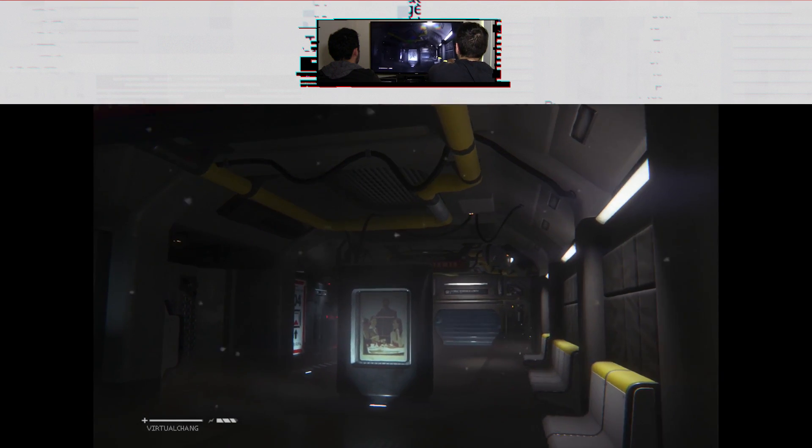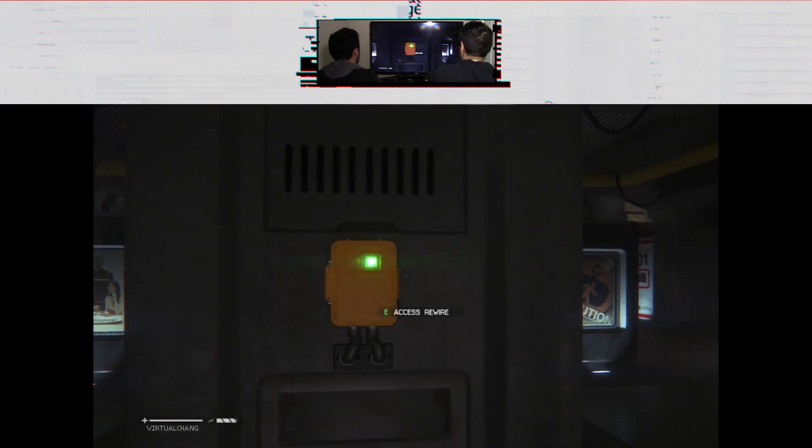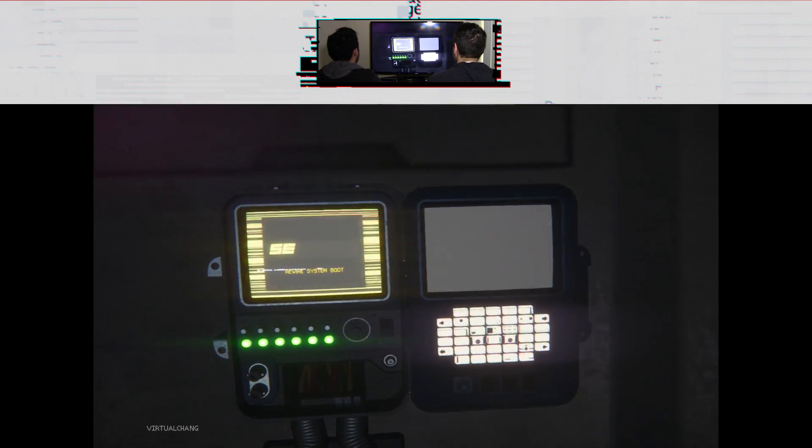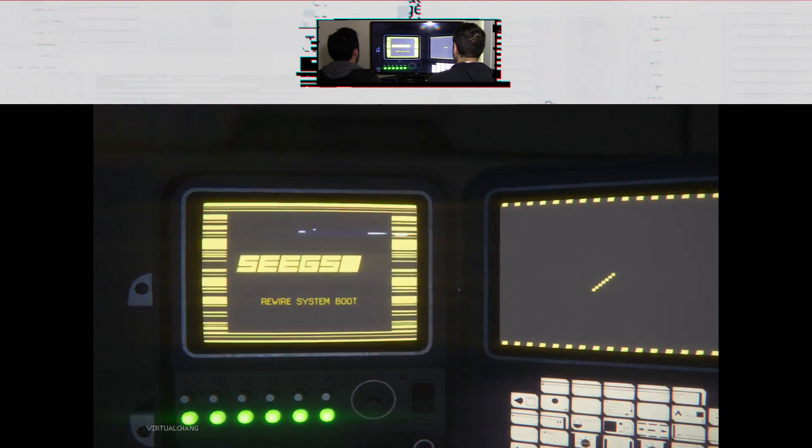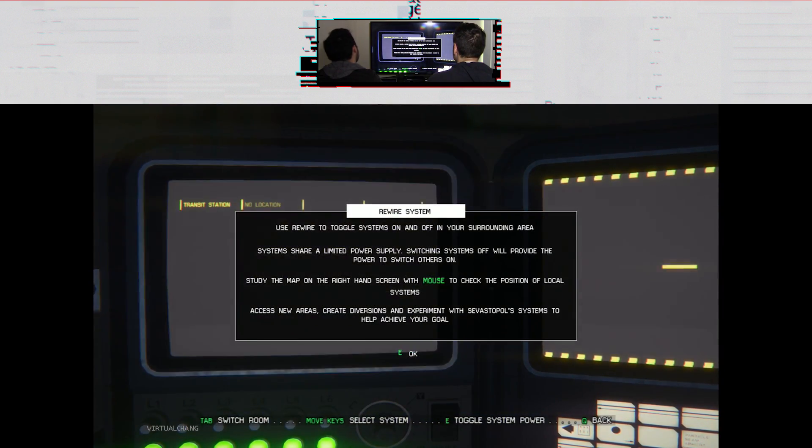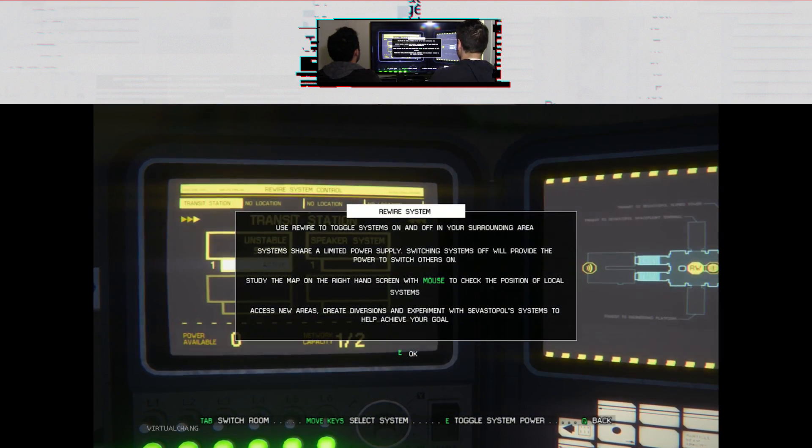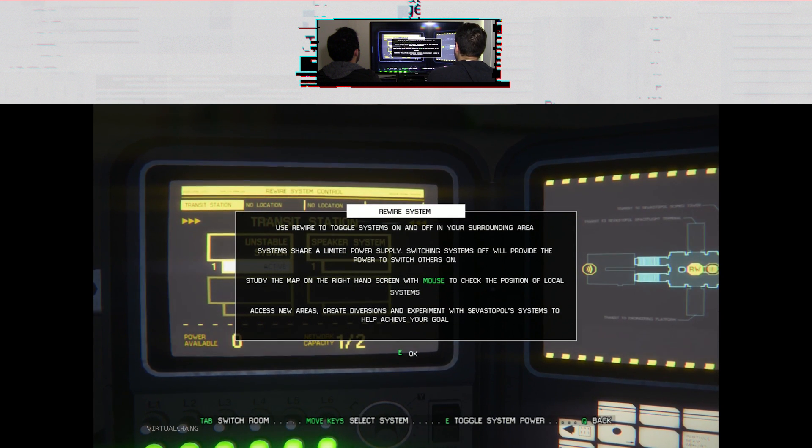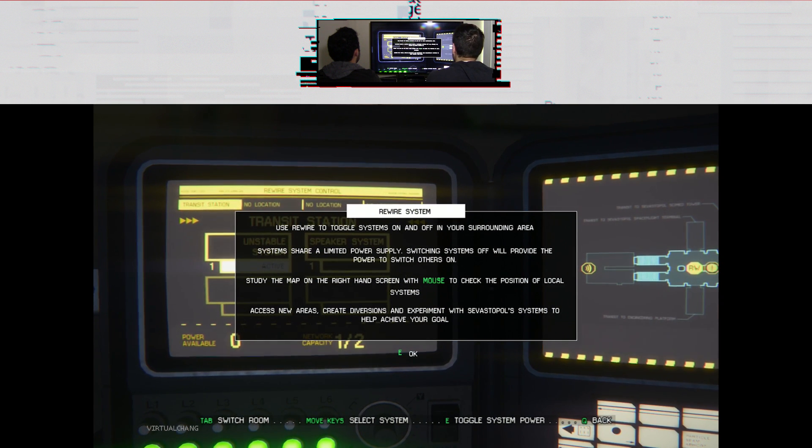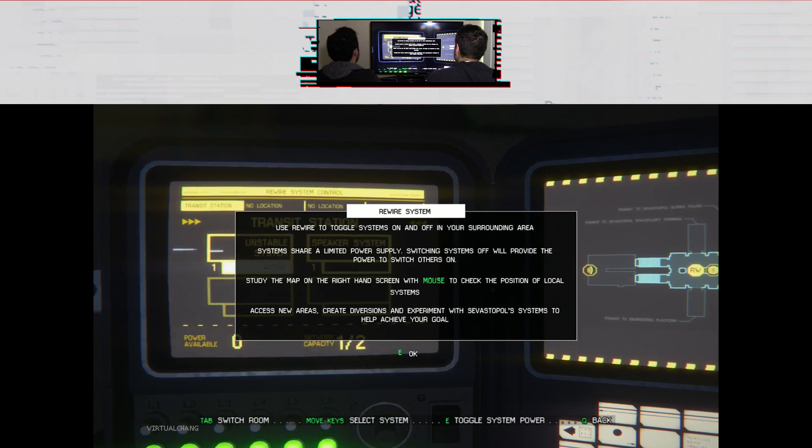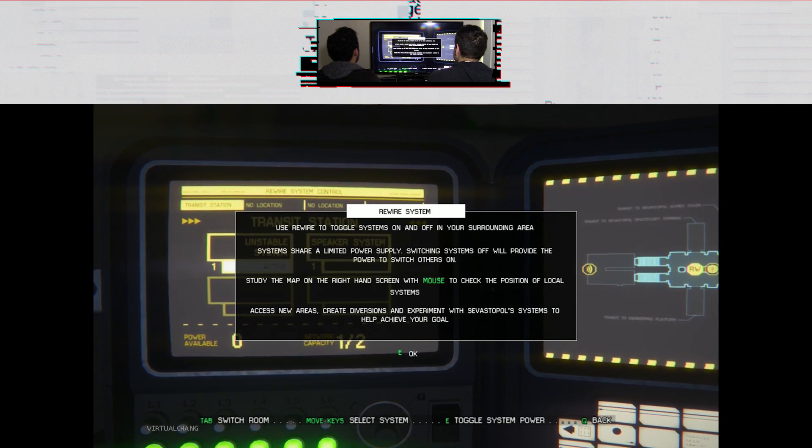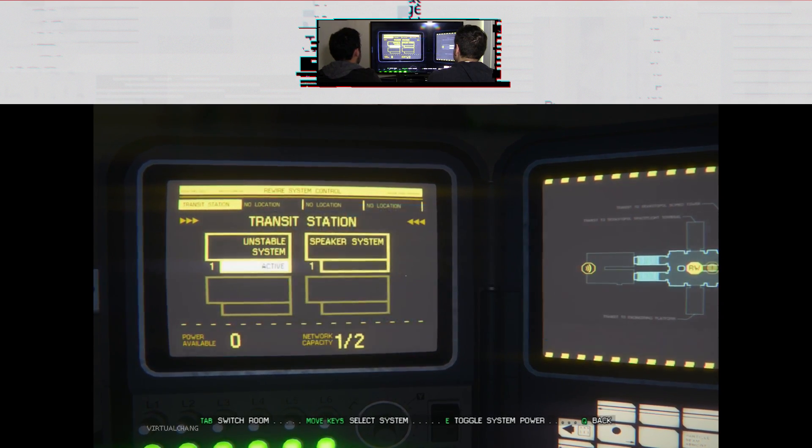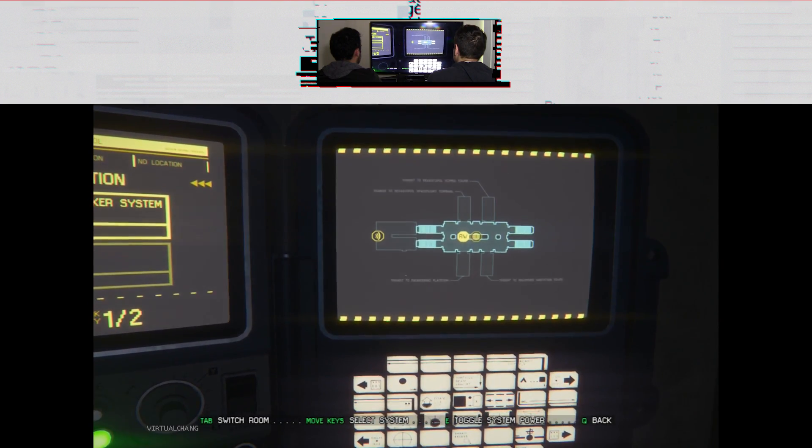What's that green thing? Oh, rewire. Use rewire to talk to the share, a limited supply. Study on the map, the right, check the position of your local. I see. Well, that's neat.